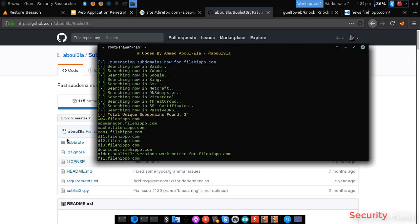Now let's wait for it. So we got some results here. And you can see that Google only shows us a single subdomain that was news.filehippo.com, but Sublist3r showed us 34 subdomains.